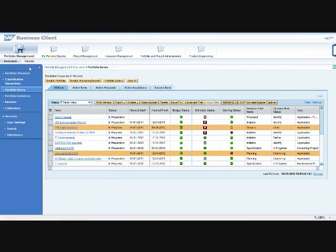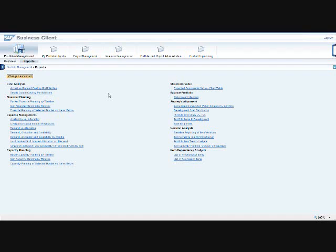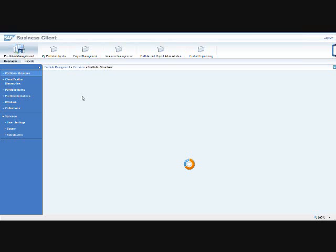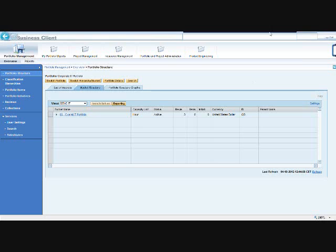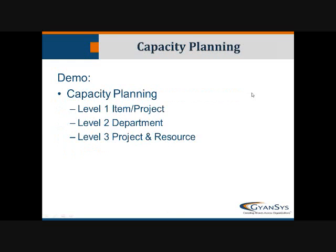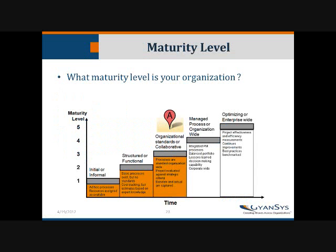The last thing I want to show you before I hand it back to Tom is just some other numerous reports that are standard, out of the box. You get strategic alignment, you can do versioning, capacity planning — there are many, many views of the reports, and the information is fairly quick to put in. With that, I'm going to turn it back over to Tom, who's going to wrap us up and talk about maturity level.